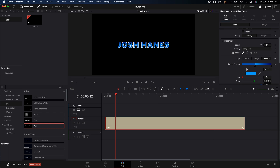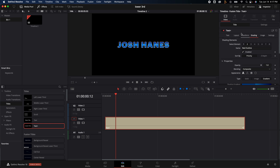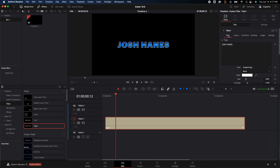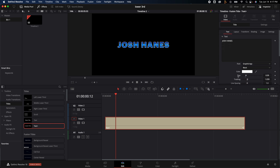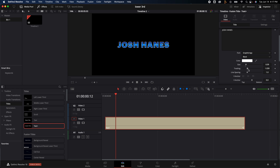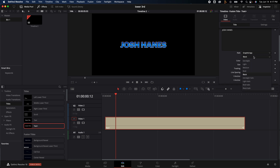I'm pretty happy with that, other than I think the spacing is a little bit much, so I'm going to bring the tracking back in a little bit less than what it was at the beginning, and I'm actually going to make this lean a little bit. I think it looks a little bit better.